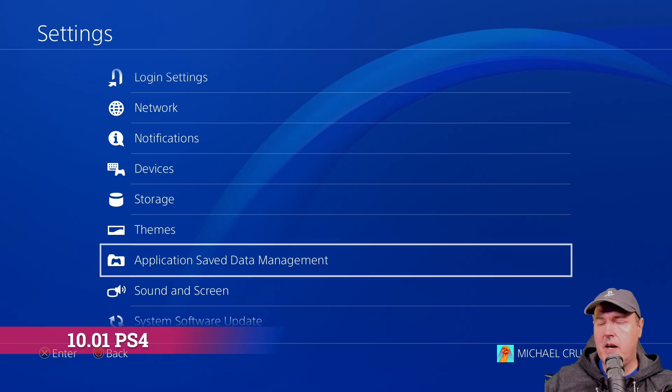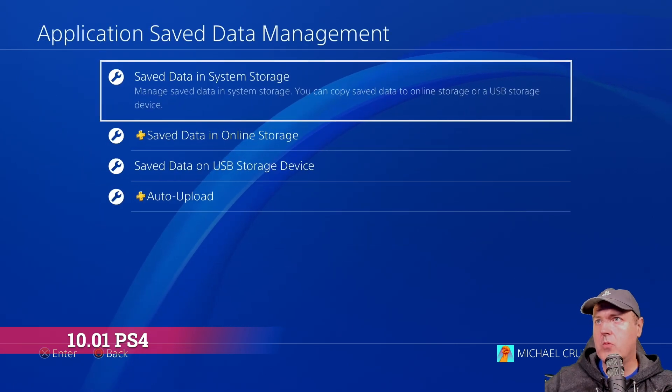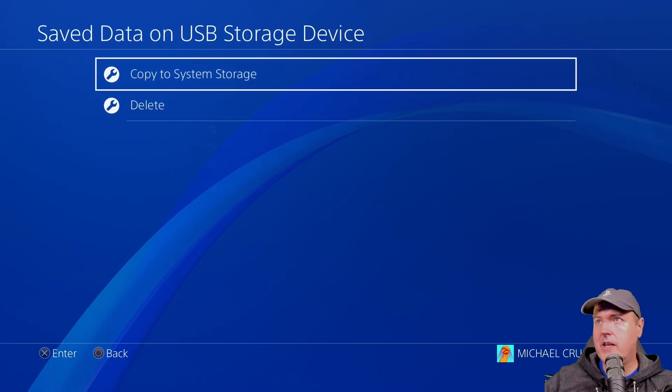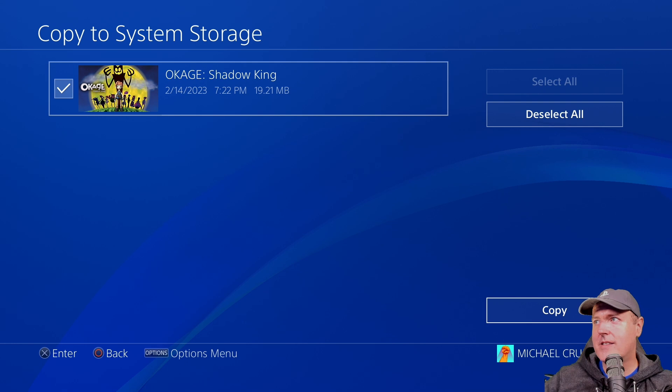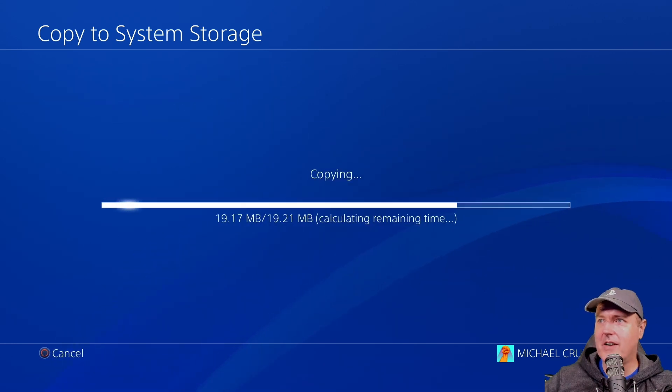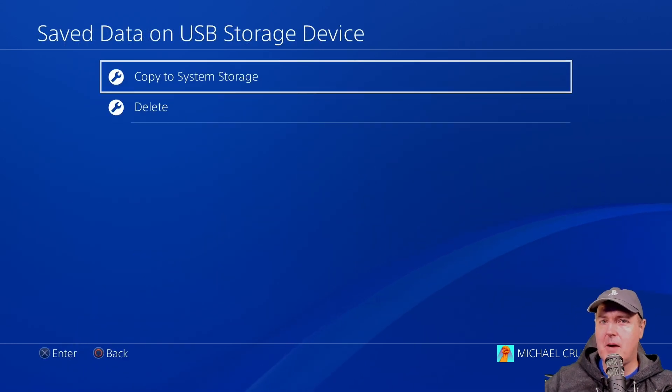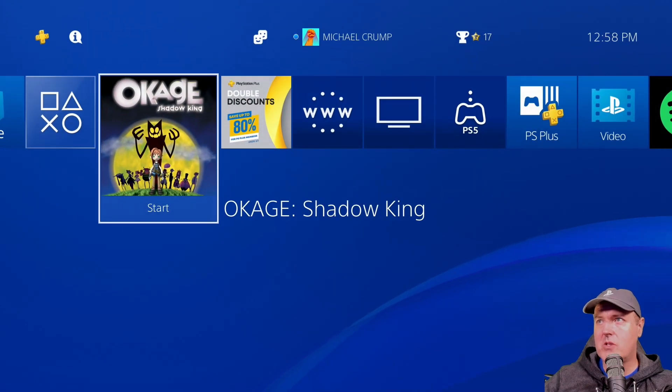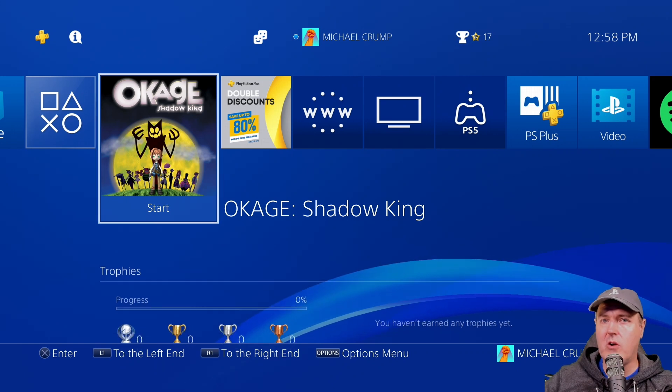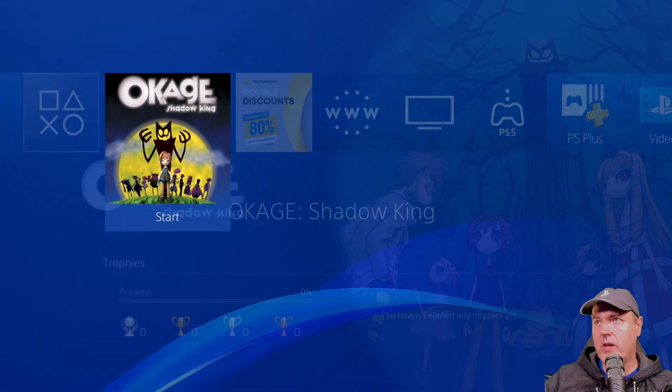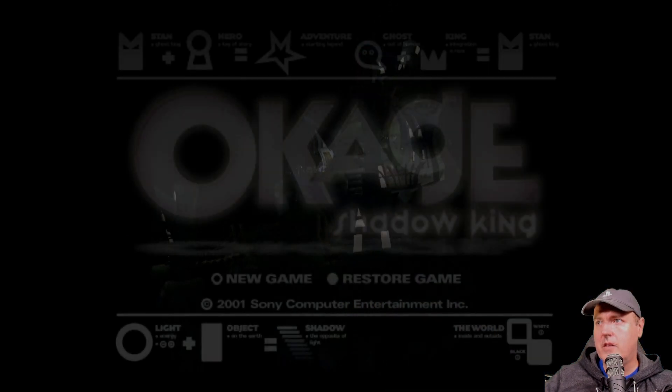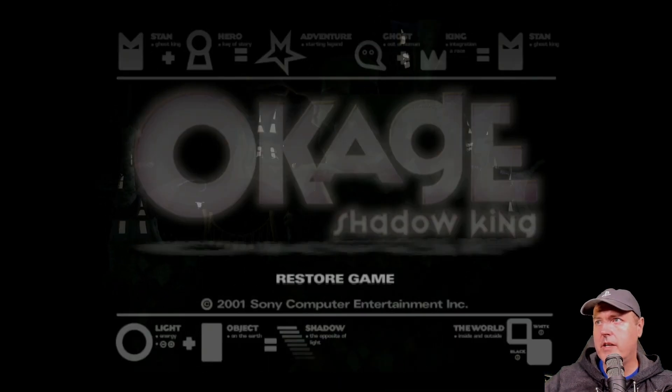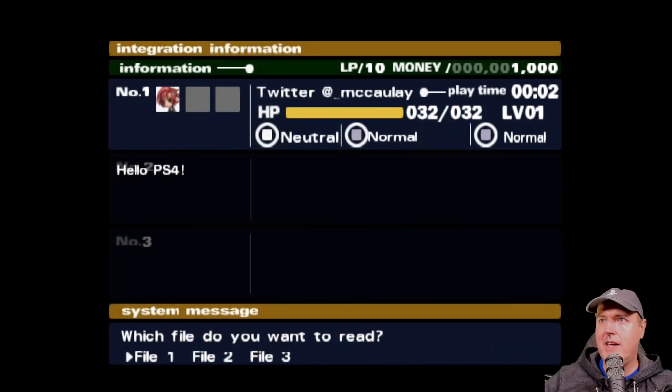Okay, so on my PS4 10.01, I'm going to go into save data on USB storage, and right there it is. And so it's obviously a very good sign if you can copy that over to your system storage, simply because there's already some checks of who the owner is. So now if we go ahead and we begin Okage Shadow King, and if we go to restore here, then it should show.